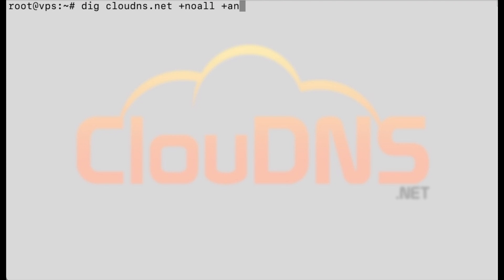You can check when the cache of an answer will expire using dig clouddns.net plus no all plus answer.